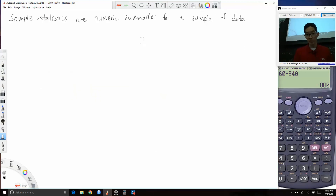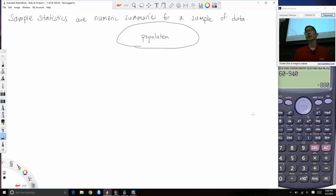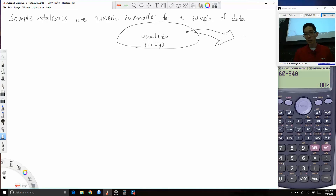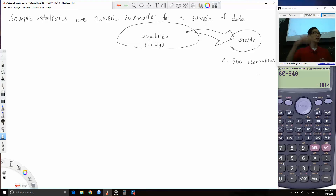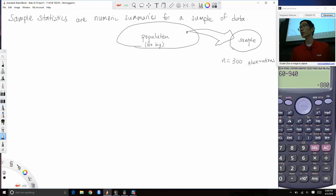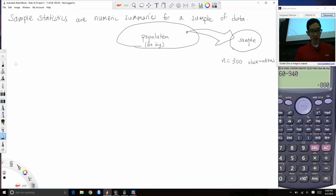The big picture is: you've got some population, but the population is too big to be observed directly. So we take a small piece called a sample and observe that. But our sample can still have n = 300 observations, and we might not want to look at all 300 individually. So we summarize these observations using sample statistics.